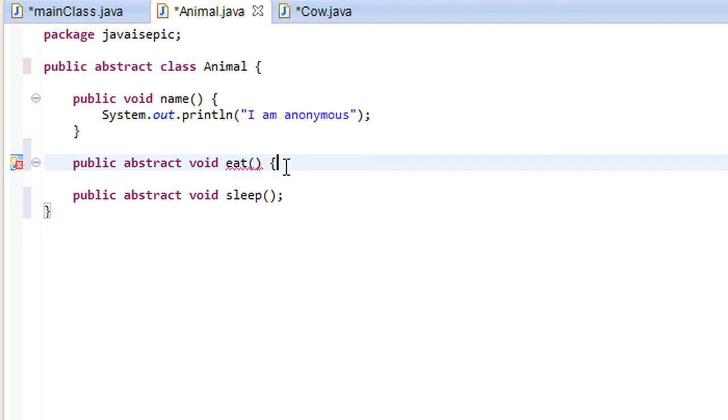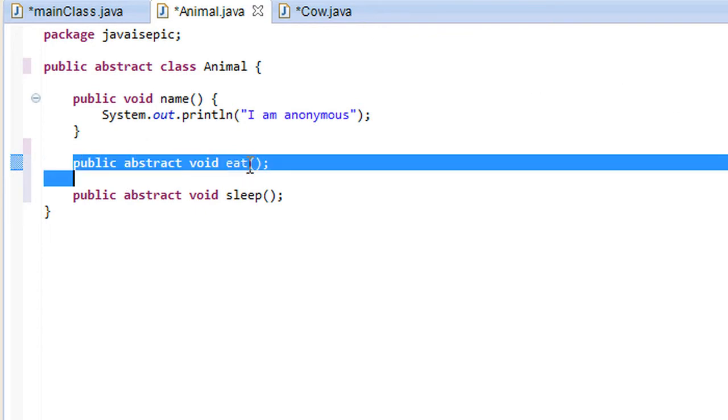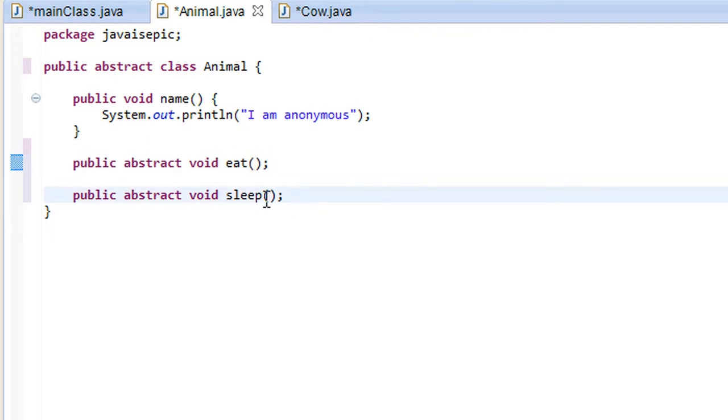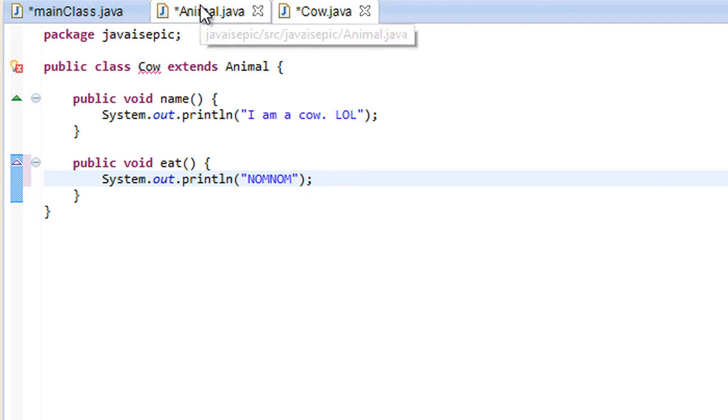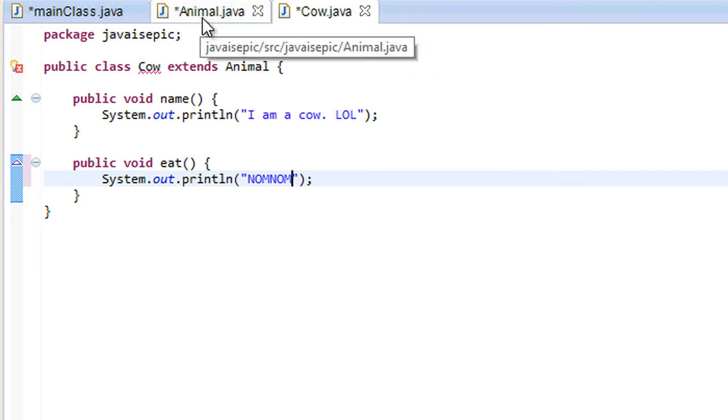Animals are very different. They eat in different ways. So all we would really want to do is just create a ton of these abstract methods that all animals that extend from the class would have to inherit those methods and they would have to implement them as well.